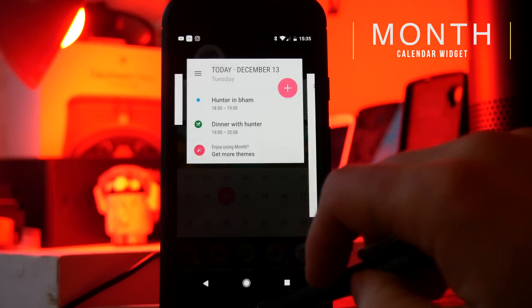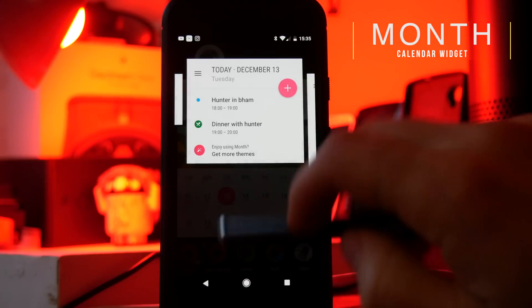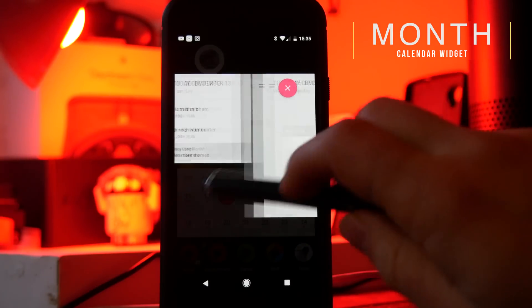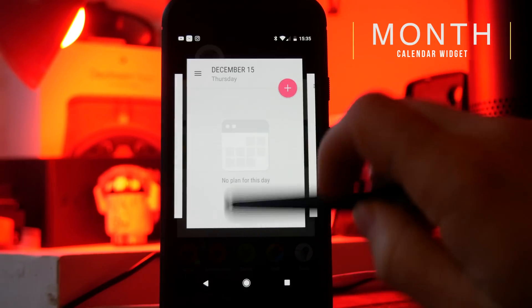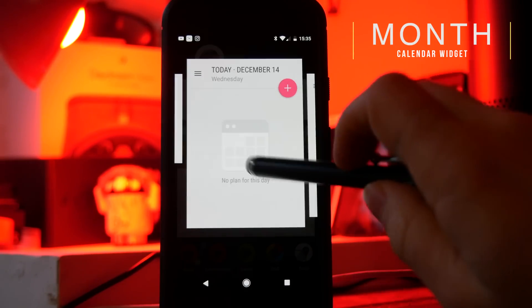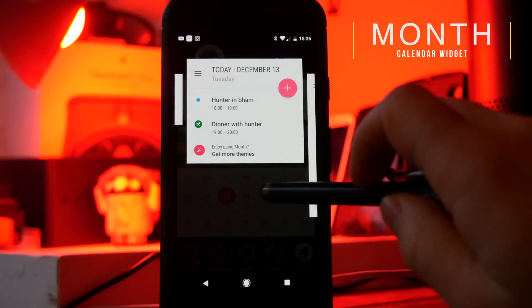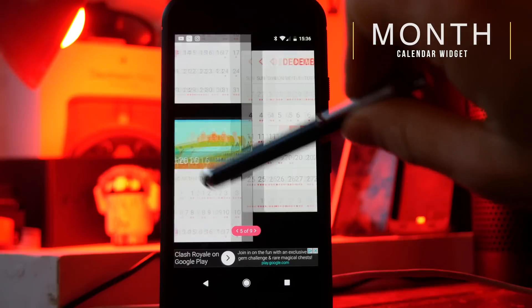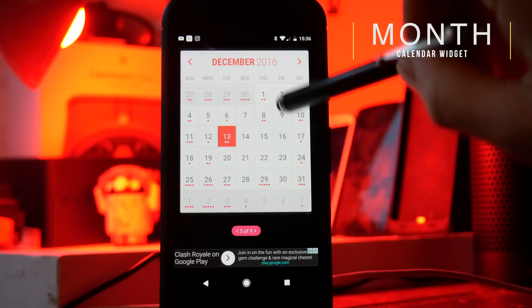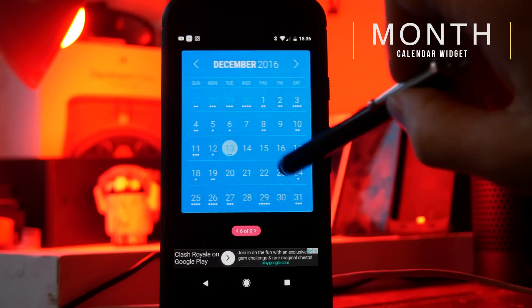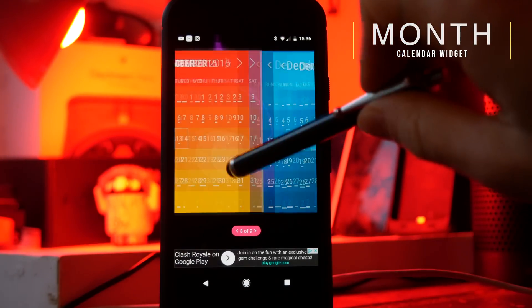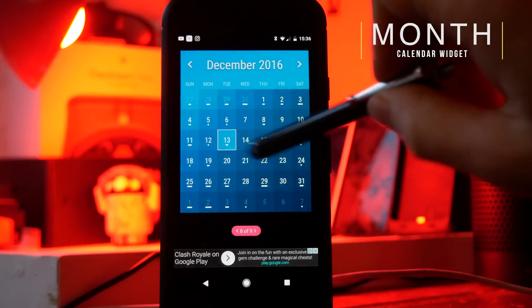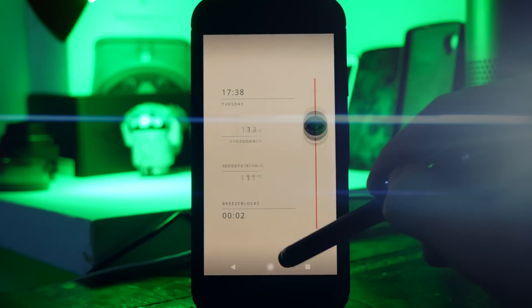With Month Calendar Widget you get a preview of the month as you'd expect, but if you tap on a day you get a nice pop-up that overlays over your home screen and shows all of your events. There are loads of themes in the free version, and if you want even more you can upgrade to unlock around 500 different themes.